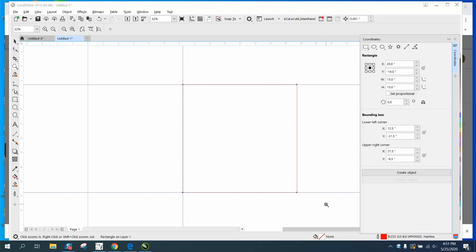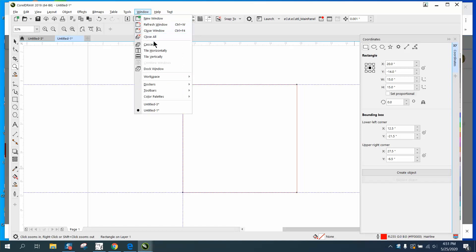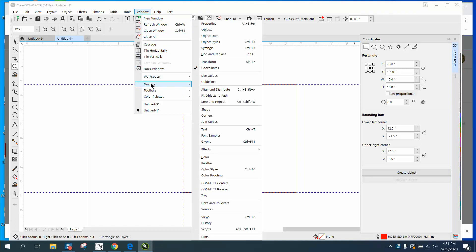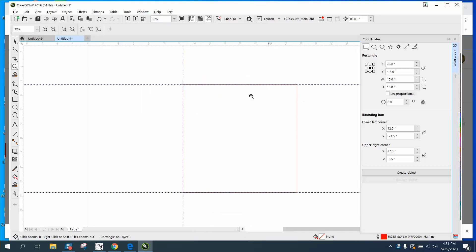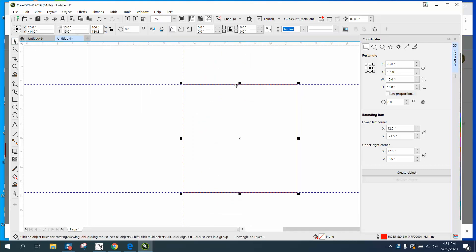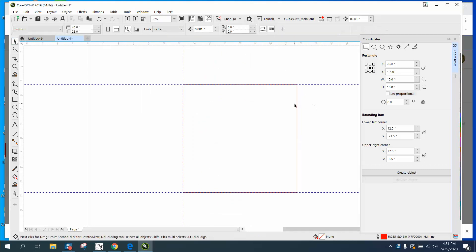Hi, it's me again with CorelDRAW tips and tricks. Today's video is about the coordinates docker, which is under Windows dockers and coordinates. I've already got it open and there's a lot of information here.